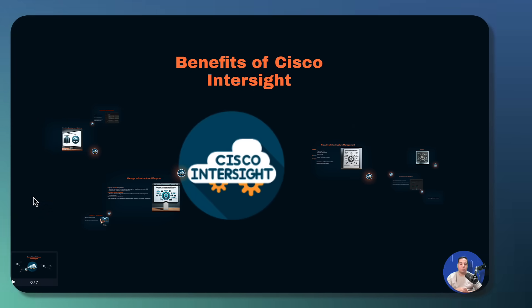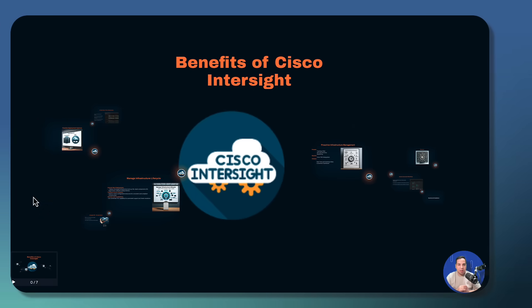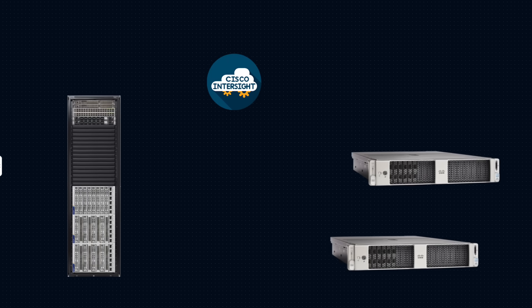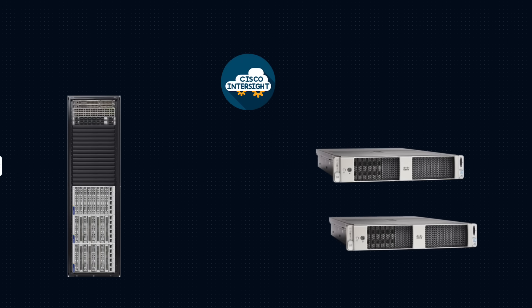Now we are done with the presentation. Let's go to the lab and start the configuration. As we learned in the presentation, we can integrate our B and C series server into InterSite.